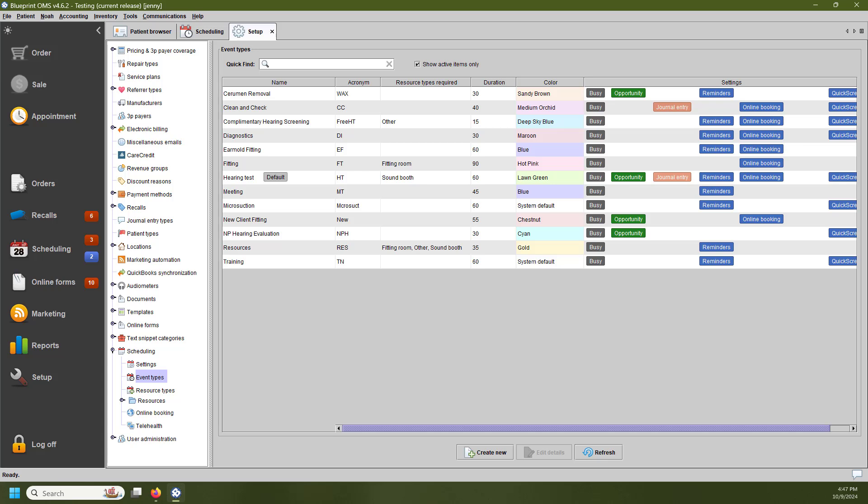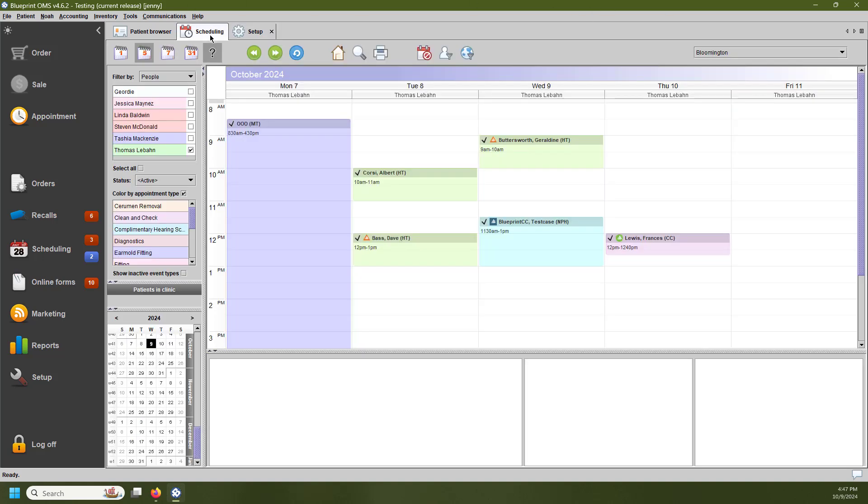Blueprint is going to be checking for pre-approvals two different ways. The first way is going to be automatic. Blueprint OMS will gather patient information on newly created appointments nightly, and that's going to be transmitted to CareCredit for pre-approval. Every morning, you're going to be able to log into Blueprint OMS, and you're going to see additional CareCredit icons for more appointments. Appointments that were scheduled and fit for your selected date range, and then fit for your selected event types with no additional work on your part.